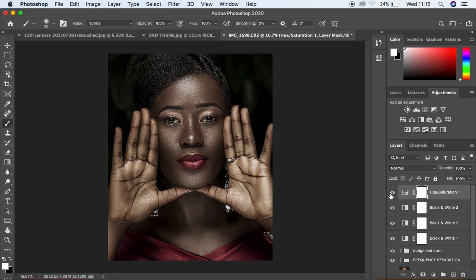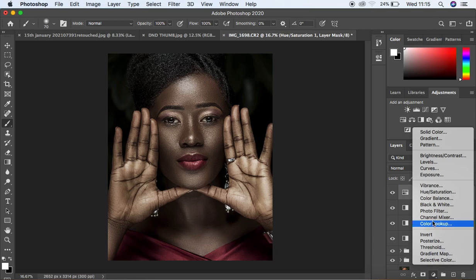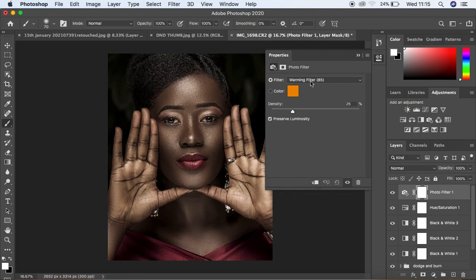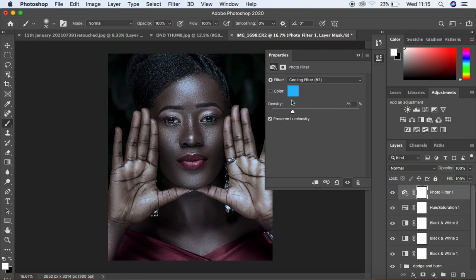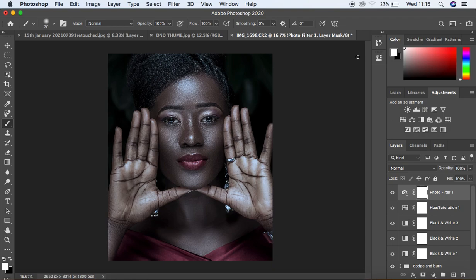Now we want to add a cooling filter to this image. Come to the Photo Filter option, click the drop-down and look for Cooling Filter 882. I'm not going to adjust the density — instead, I'll reduce the opacity of the overall filter by coming under opacity and knocking it down, to remove those warm tones from the image.